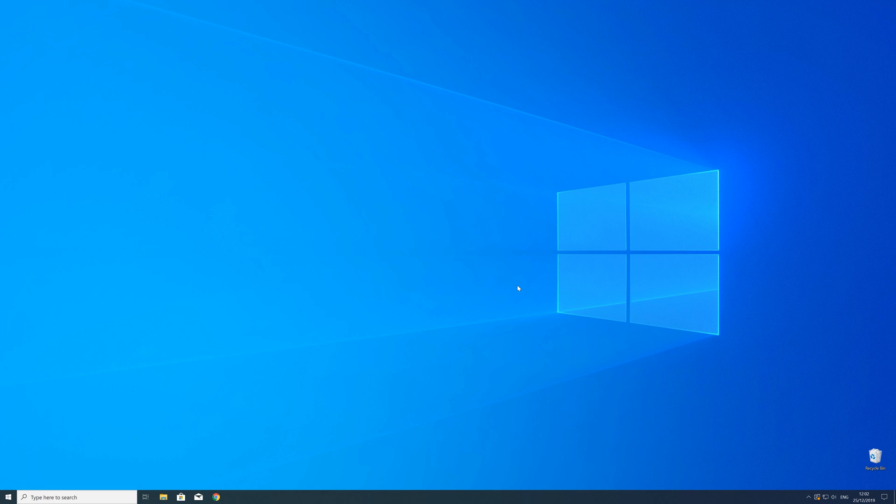After the restart of your operating system you should be able to play the game or use the program that you wanted to play or use. But in some cases the program just doesn't want to recognize the DLL.